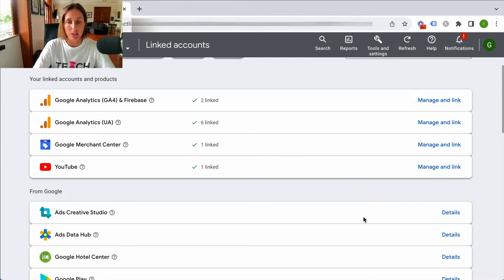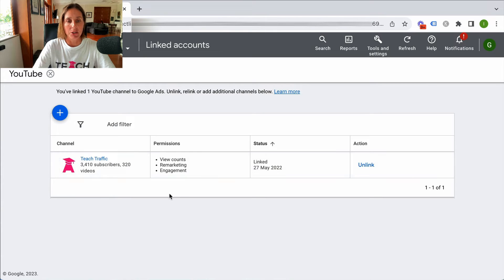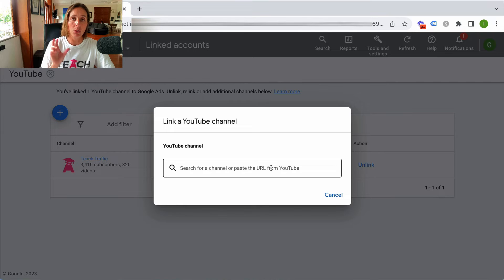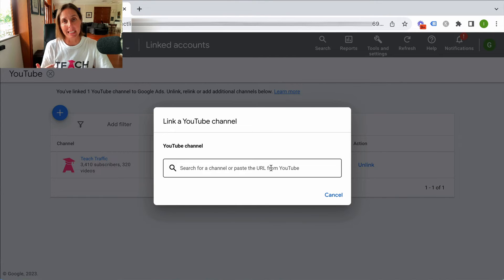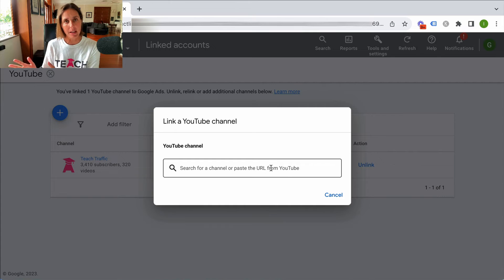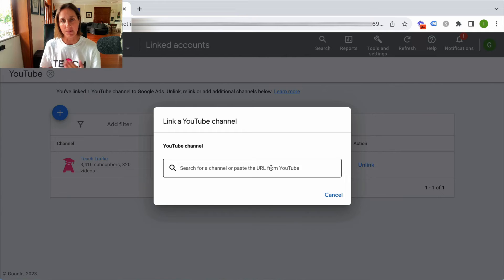What you're going to do is click on Details, or click on Manage and Link. You can see it's already linked here, but you're going to click this plus icon. You'll need to know the channel URL that you're trying to link to. It's important to mention that the email address for your Google ad account needs to either be the same email address used for that YouTube channel, or you can add it as a user if the email addresses are not the same.